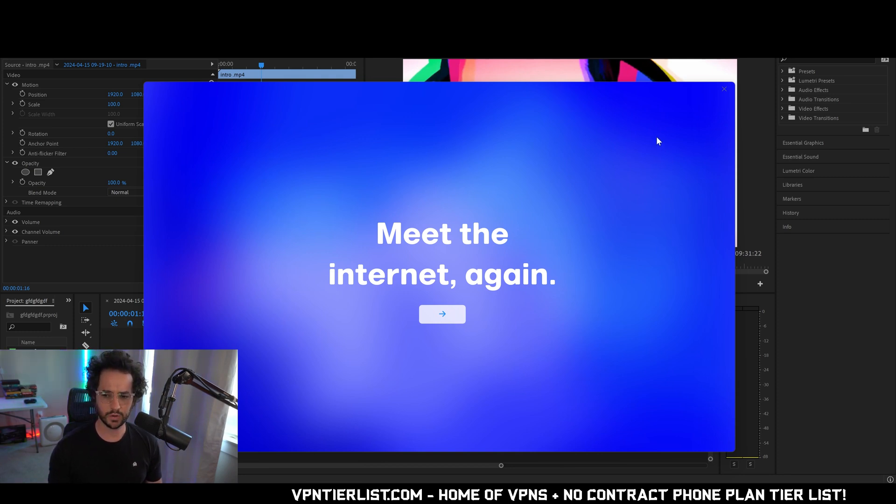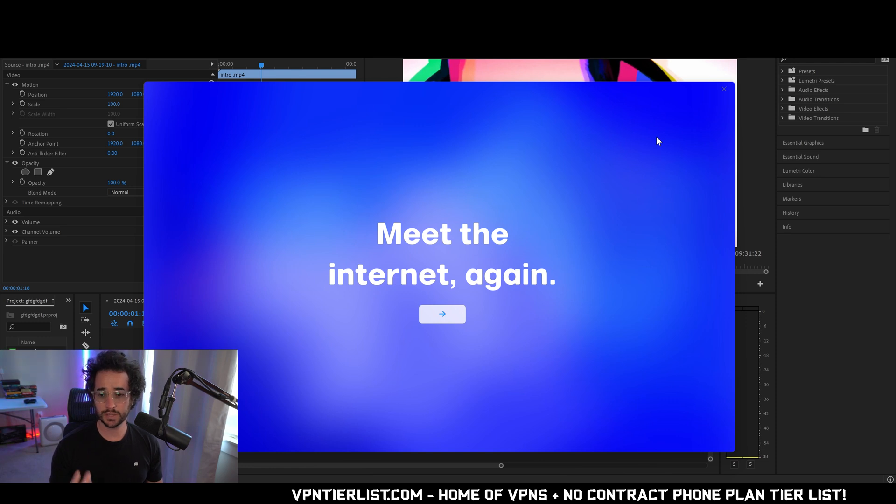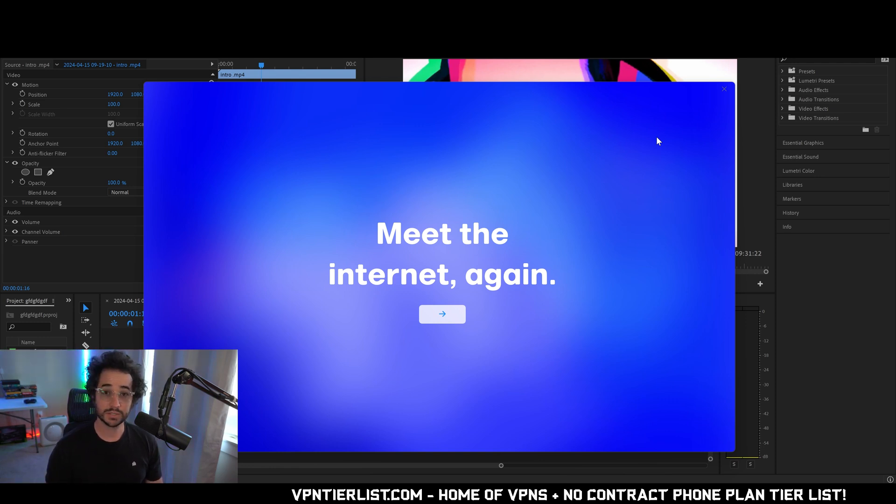Today we're going to be testing out the Arc browser as you can see here. Now this is a browser that got pretty popular on Mac, but now it's actually available for Windows.